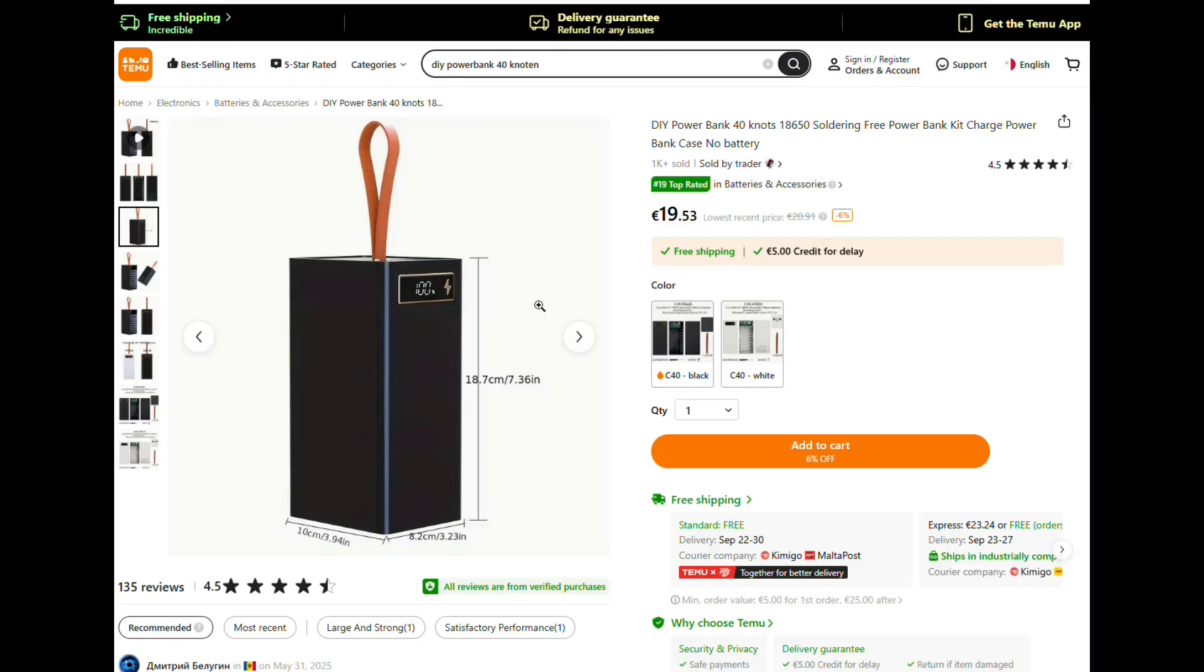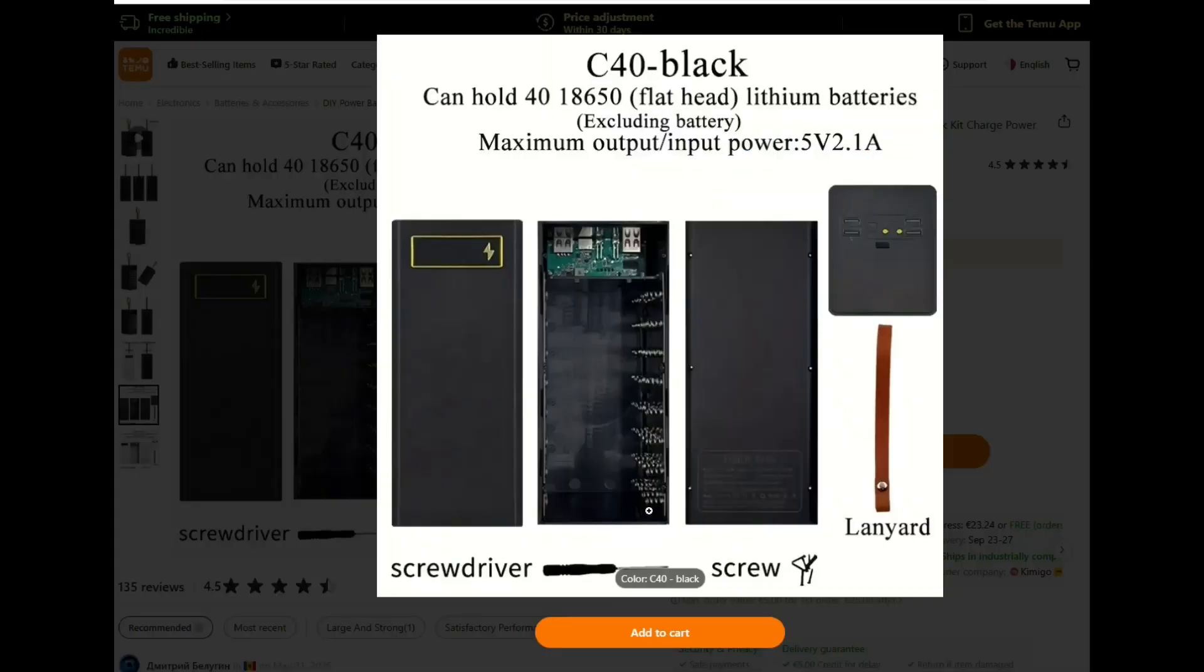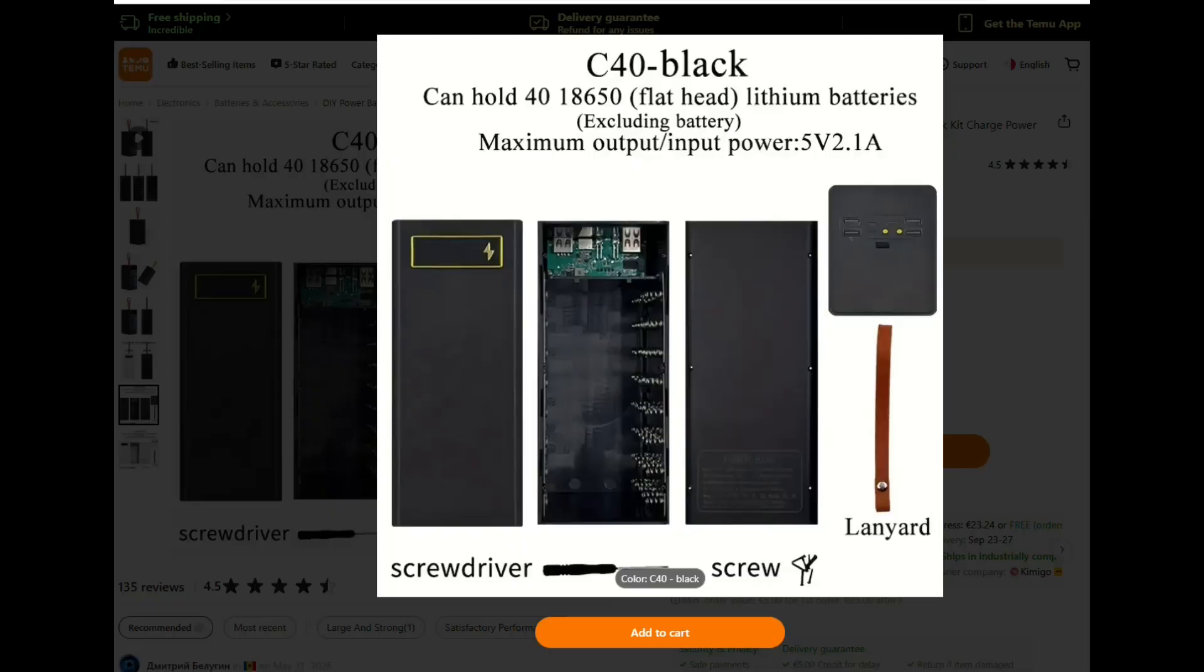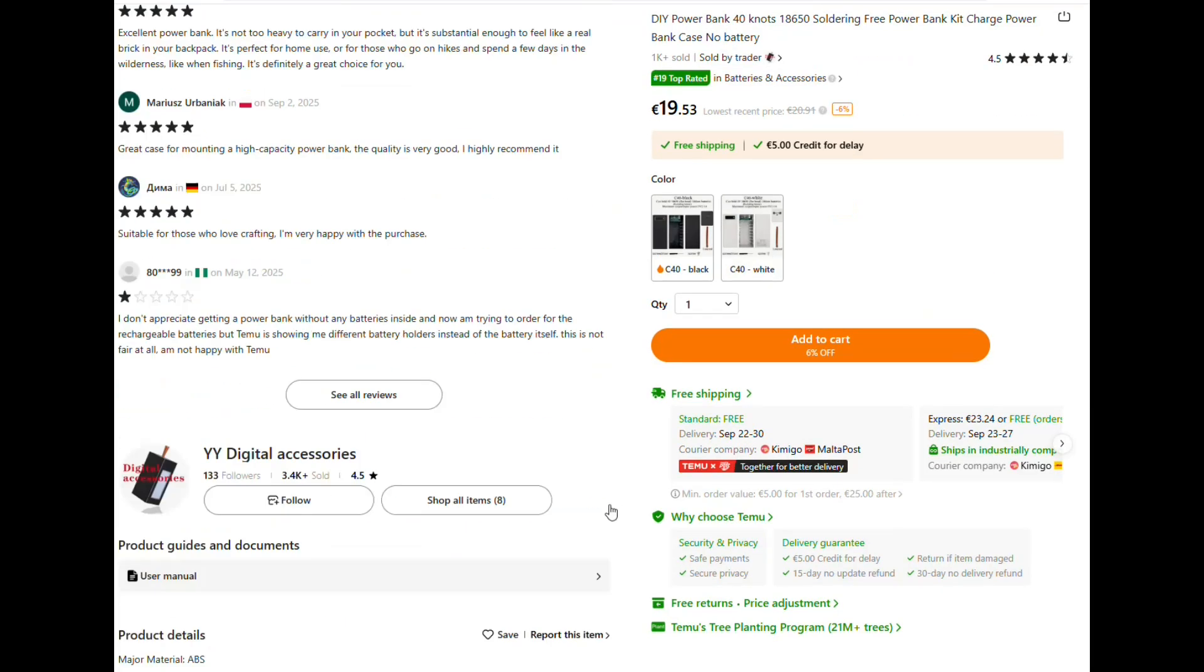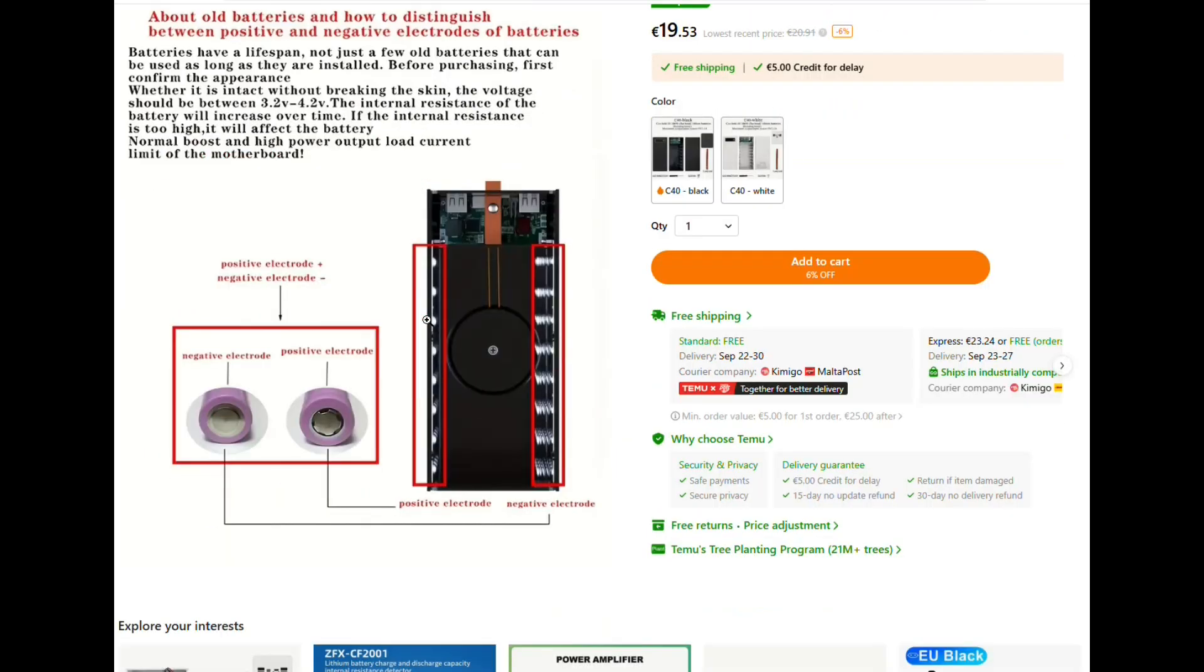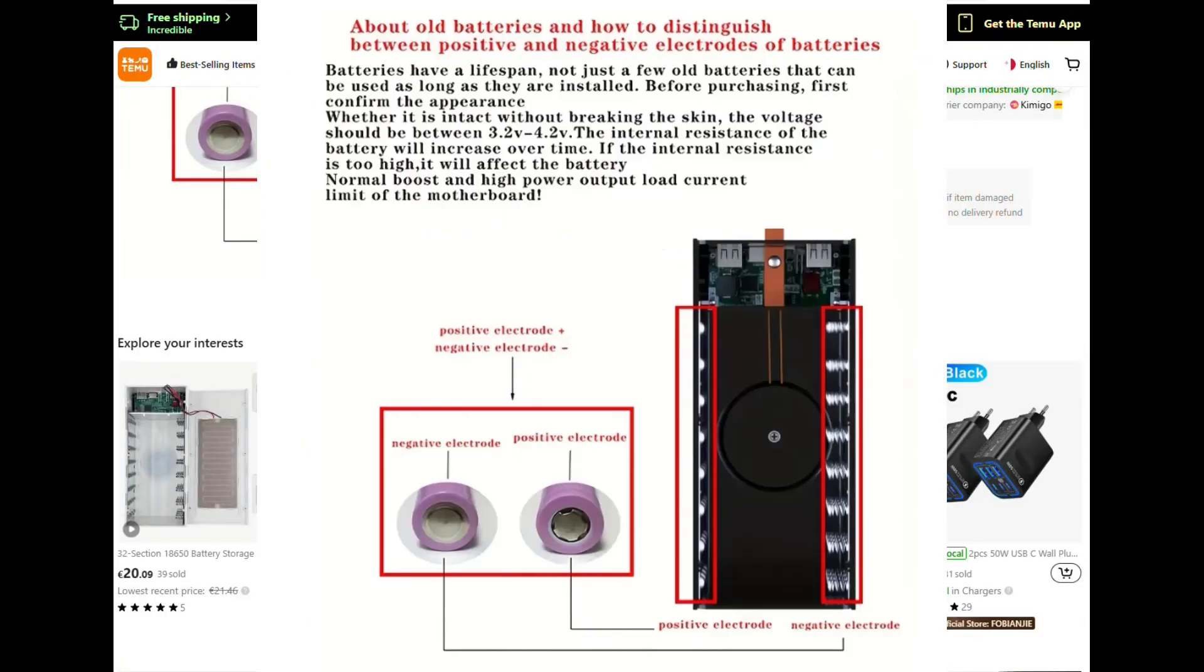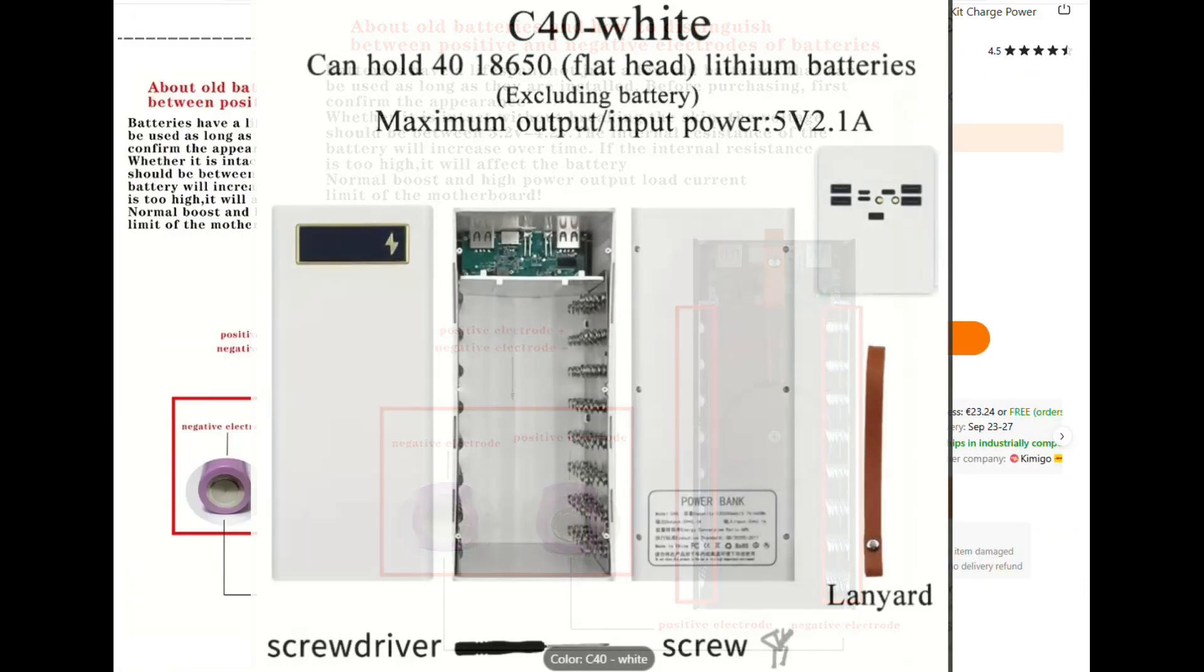Today, we're checking out the C40 DIY power bank case, a customizable energy station that can hold up to 48,650 lithium cells. No batteries included, no soldering required, just pure DIY freedom. Let's dive in.